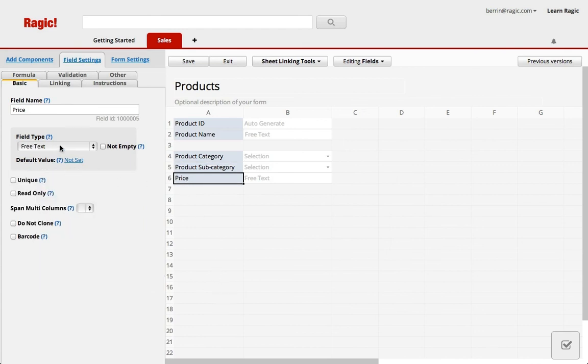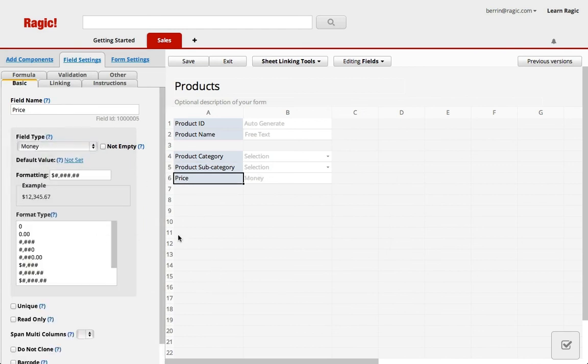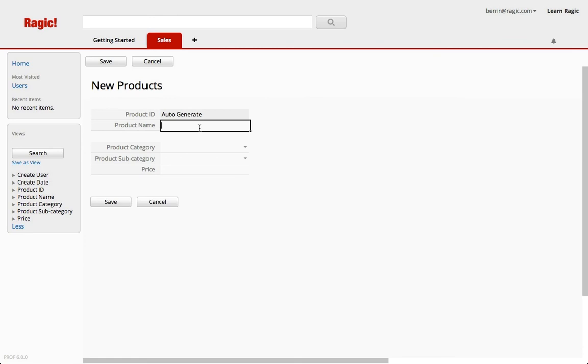Lastly I'm changing the price to money. Now we can save and test filling out our form. Let's add a new entry.